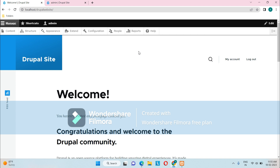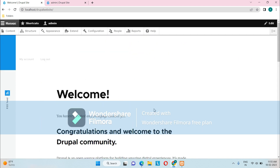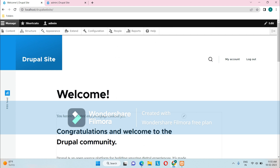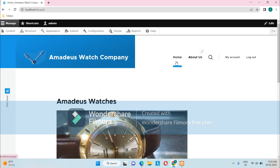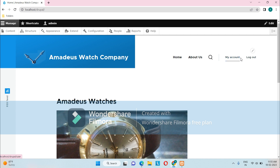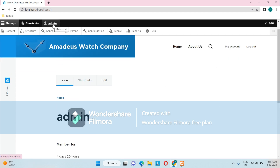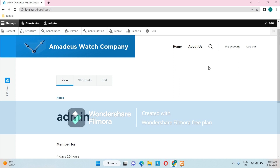The next important key area is the primary menu and the secondary menu. On a fresh installation page no content has been created yet, so let me show you a website I created with a few contents added. You can see Home and About Us — that section is the primary menu. There are also two links, My Account and Logout, which form the secondary menu, also called the user account menu, because the links relate to profile menus.